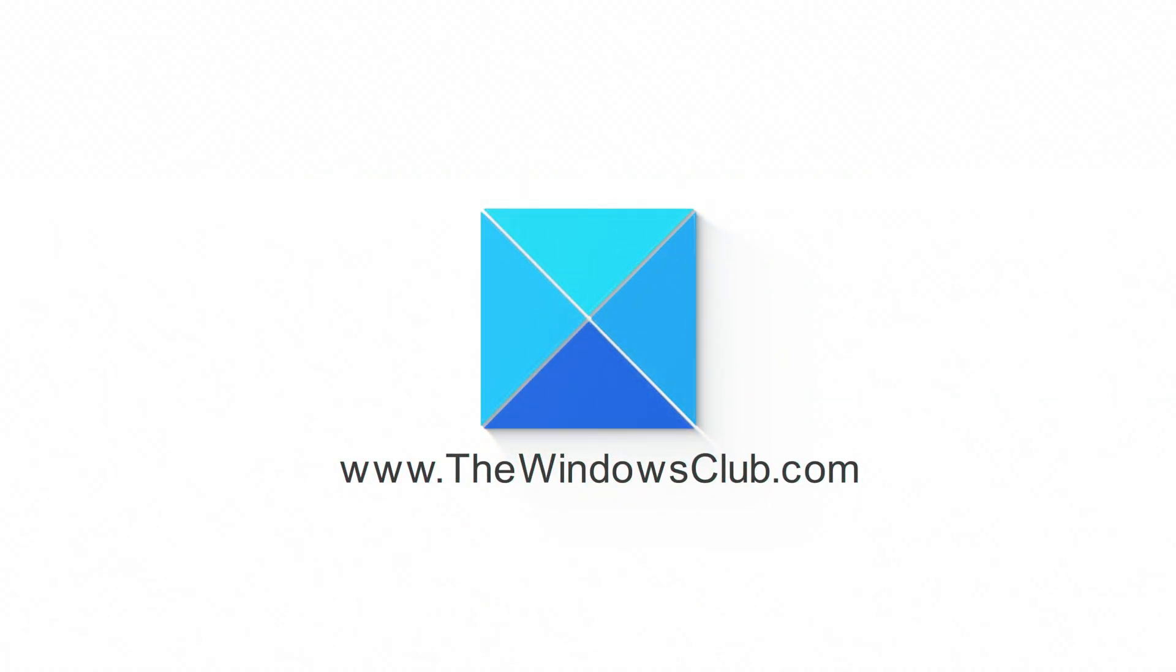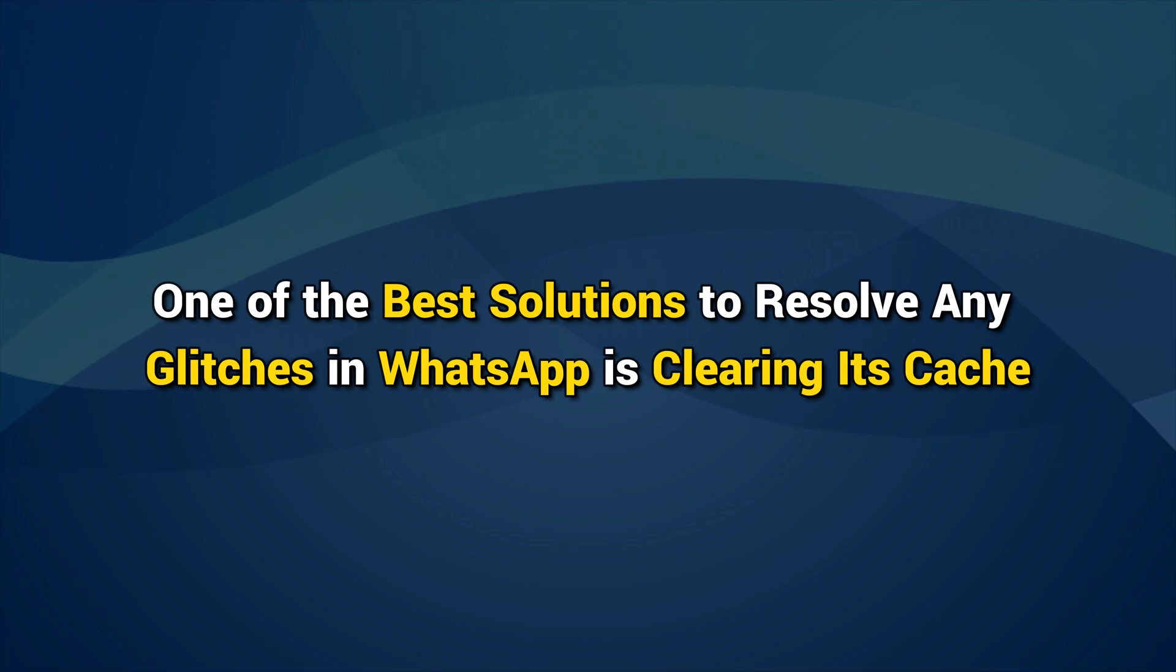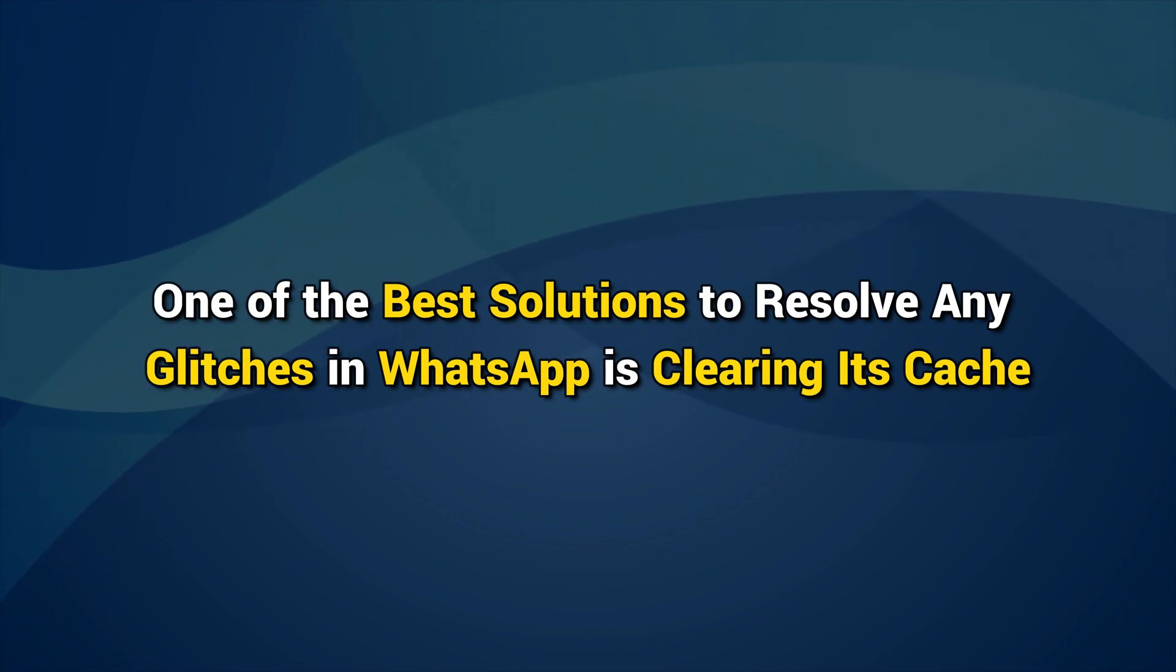This is the Windows Club. One of the best solutions to resolve any glitches in WhatsApp is clearing its cache.